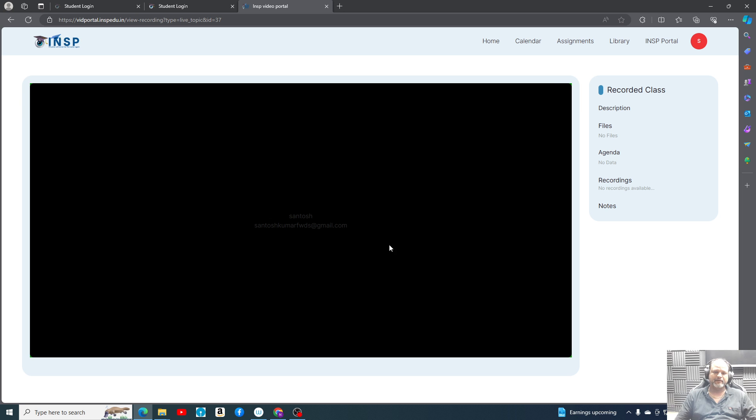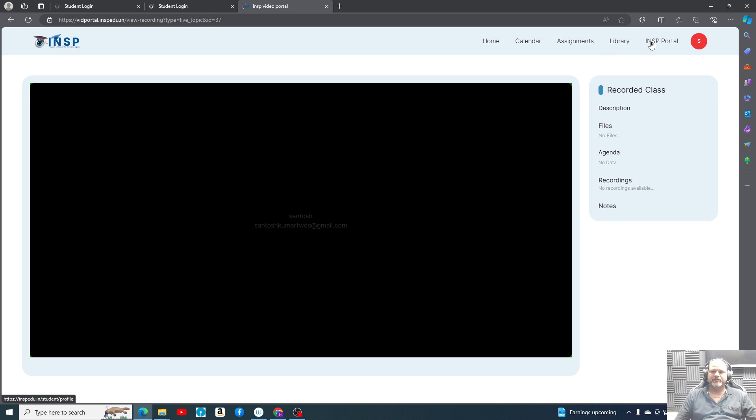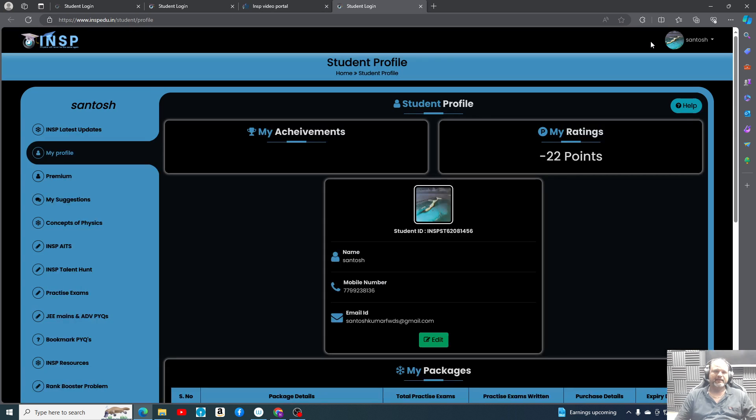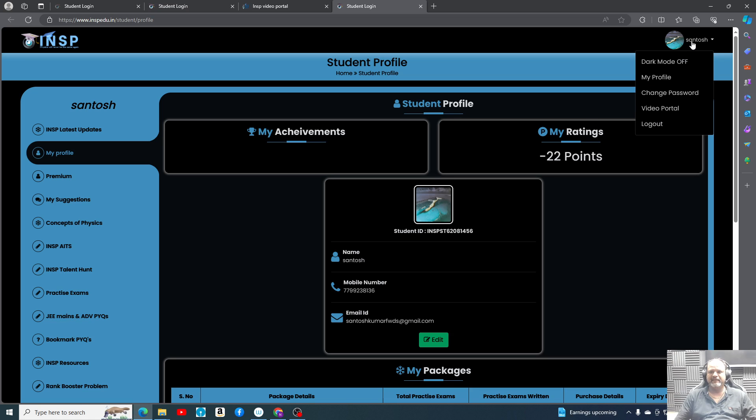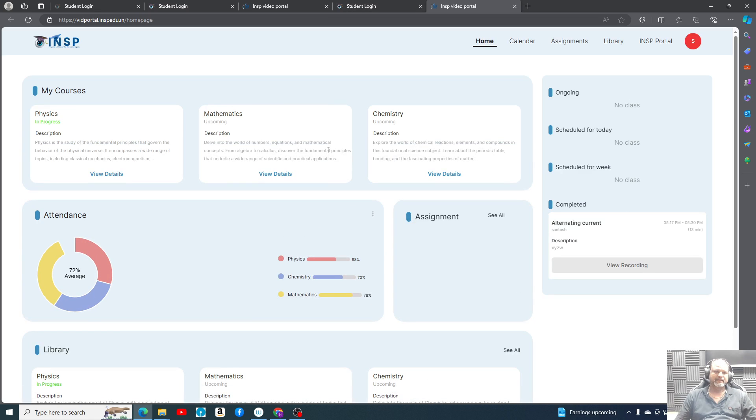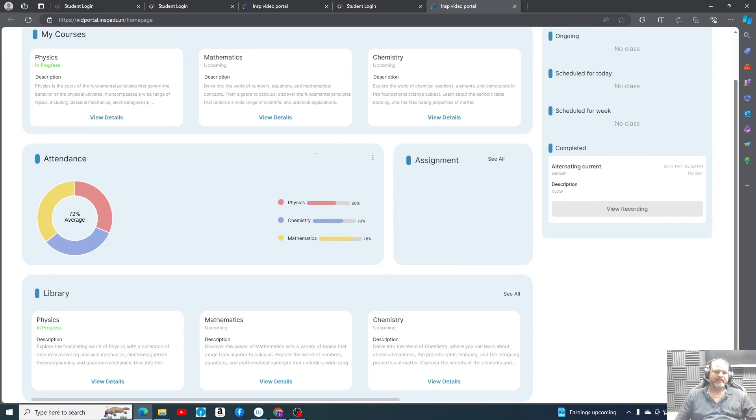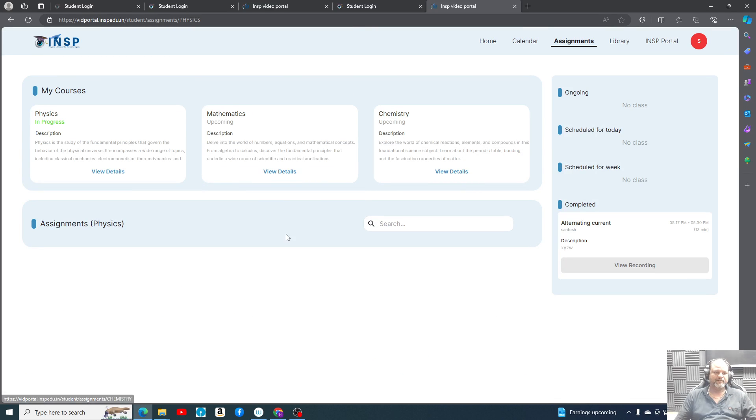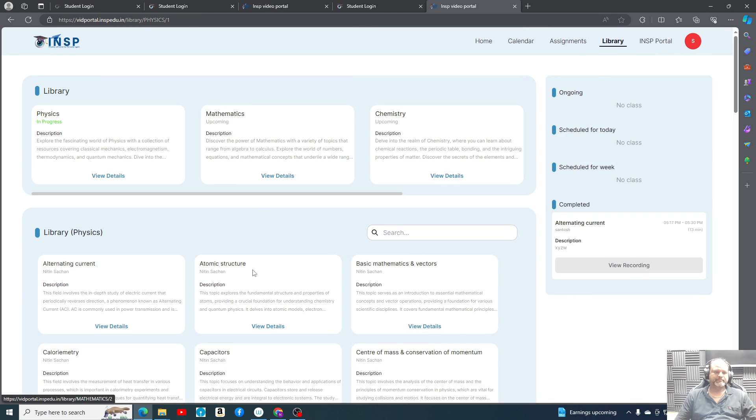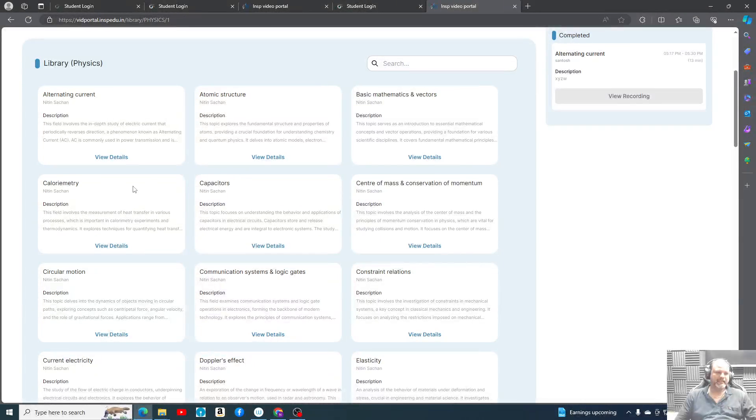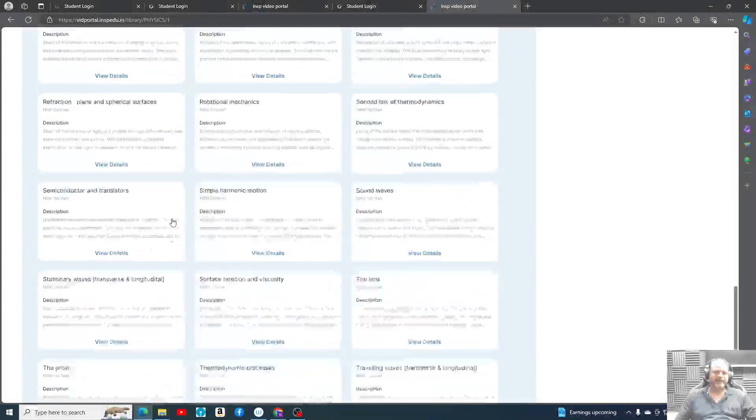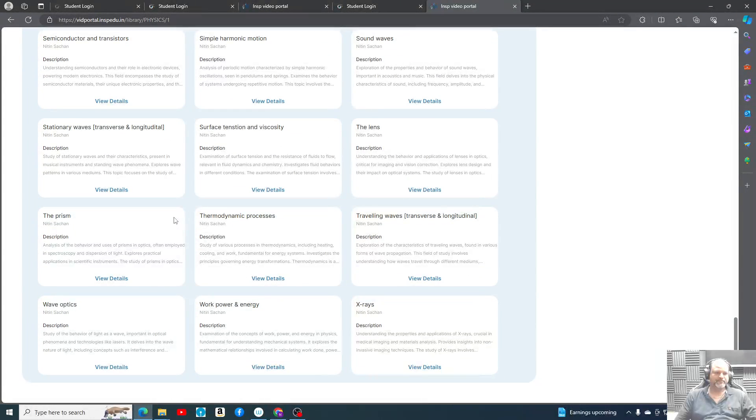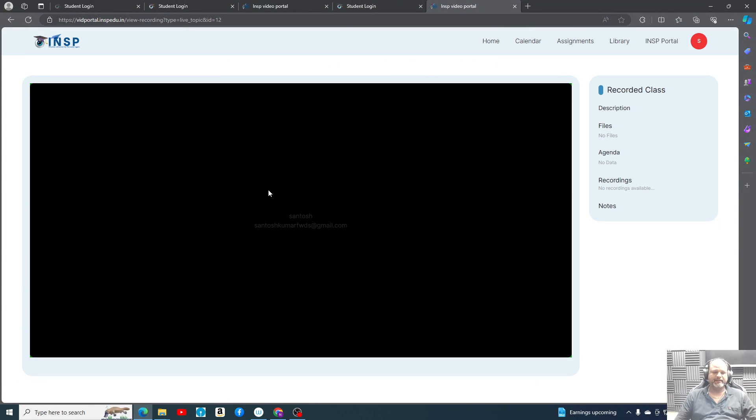Here your login ID will come if you are checking it. When you click here, directly you can come to the main website and video portal. Simply you can go here and you can check all your assignments and everything you can find here.